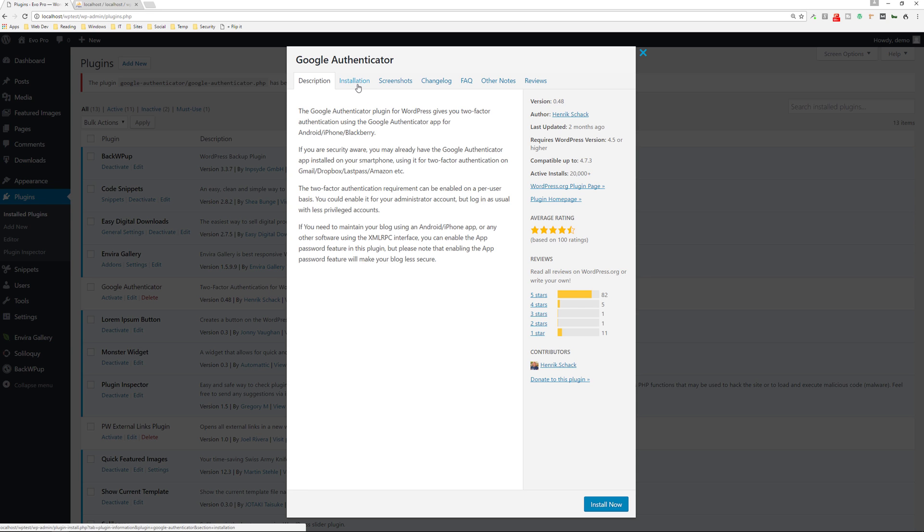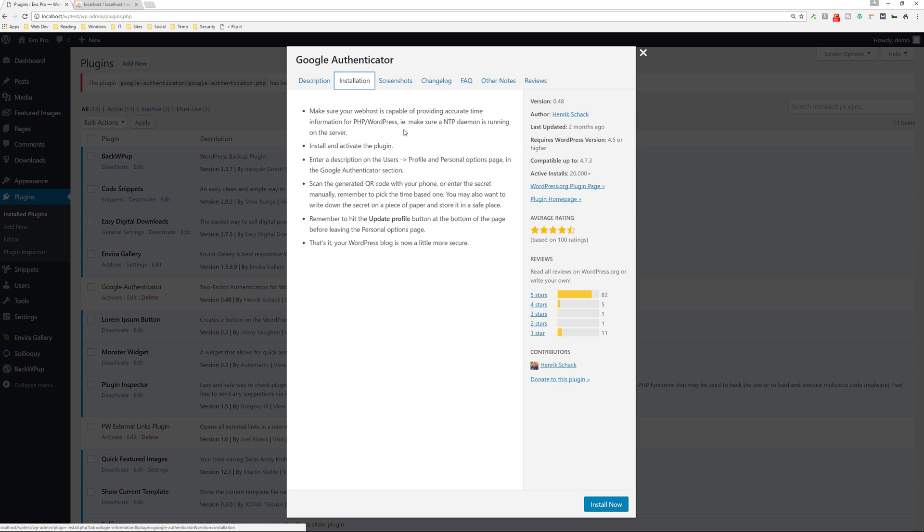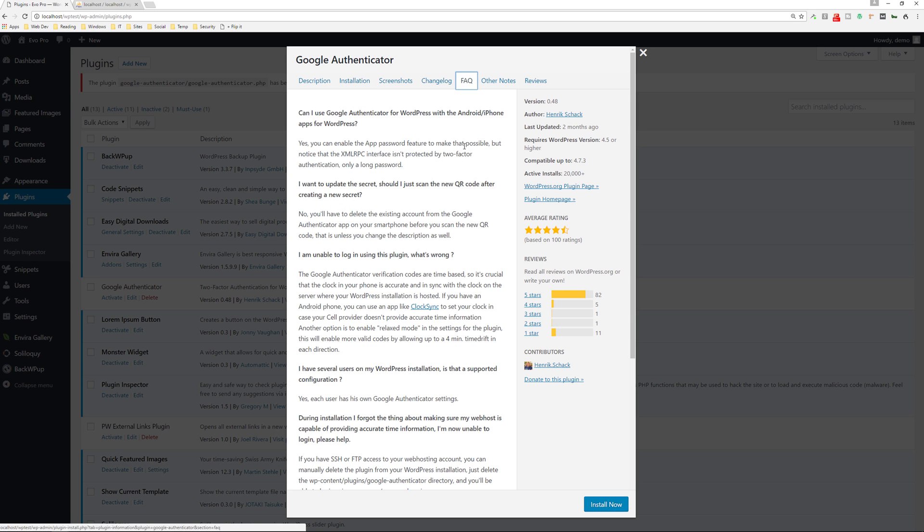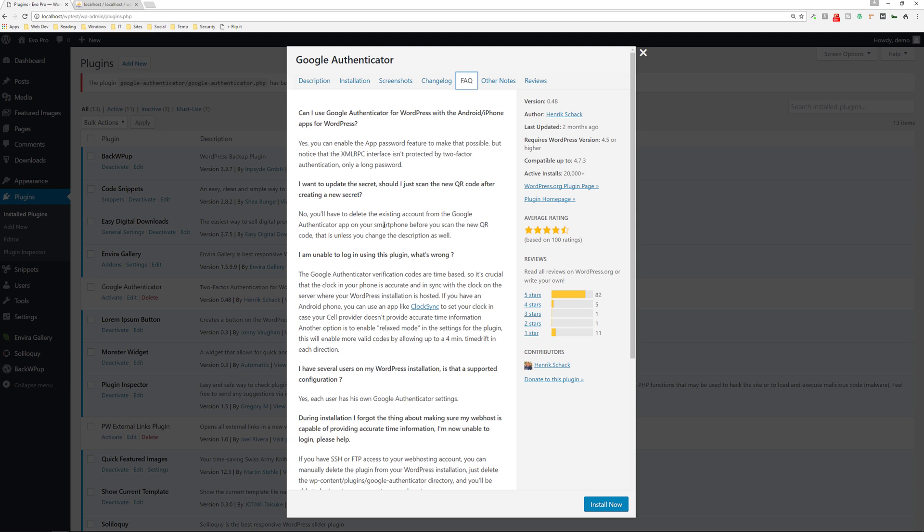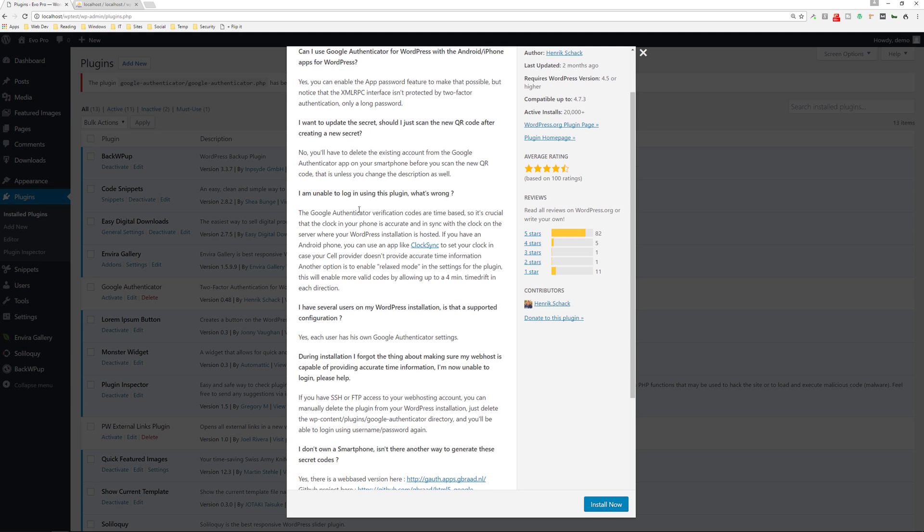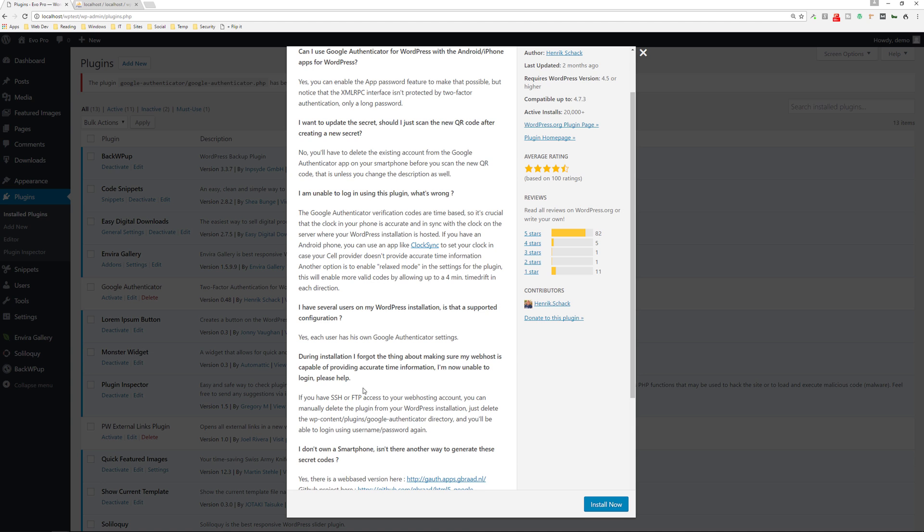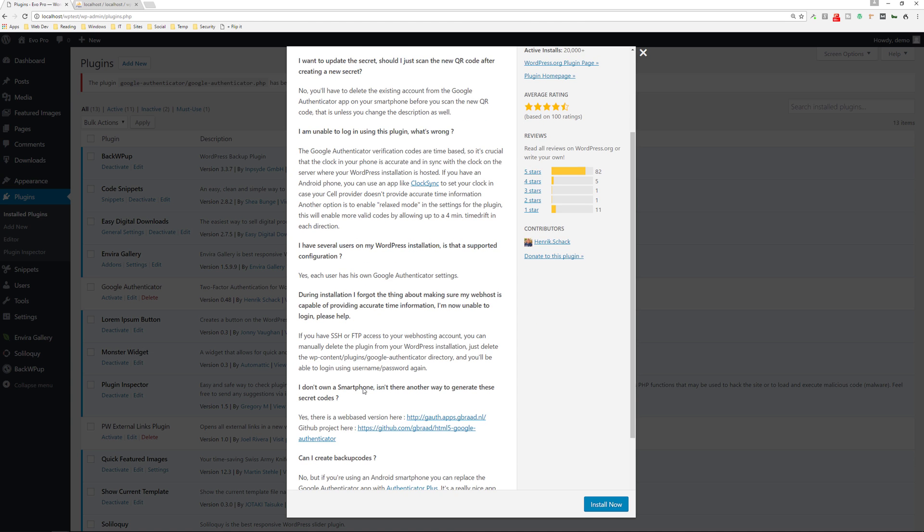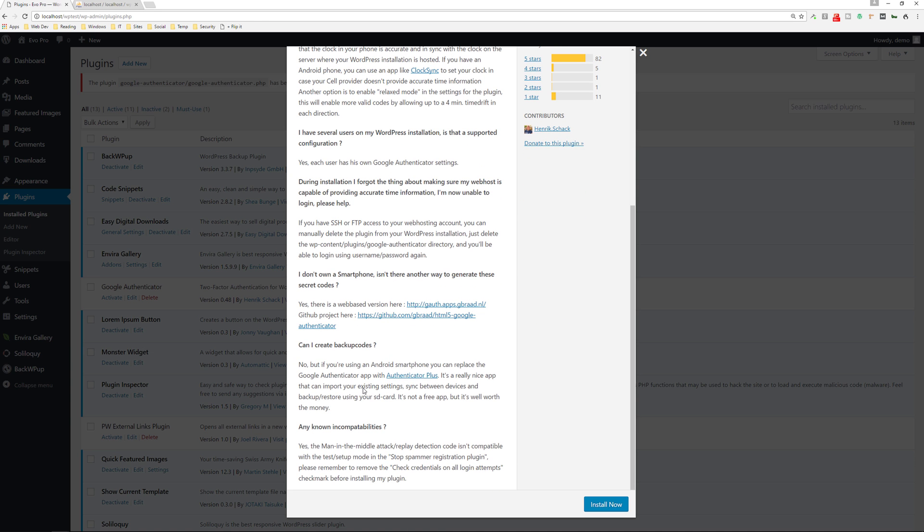Installation is very easy to do. They have the installation guide there. And then they have their fact sheet also. Can I use Google authenticator for WordPress with an Android or iPhone apps for WordPress? Yes. And then it goes down the list of other facts it has.